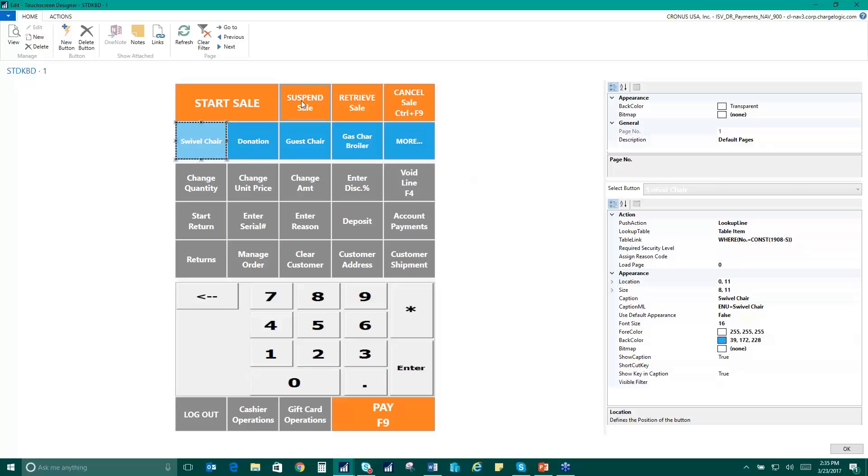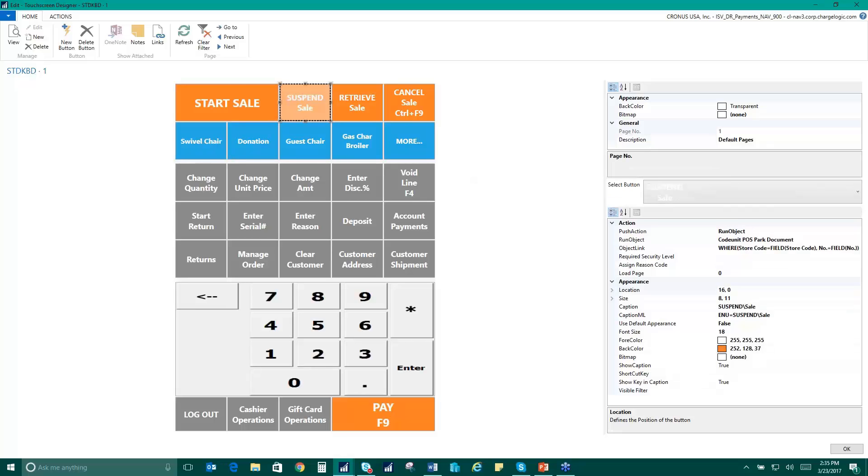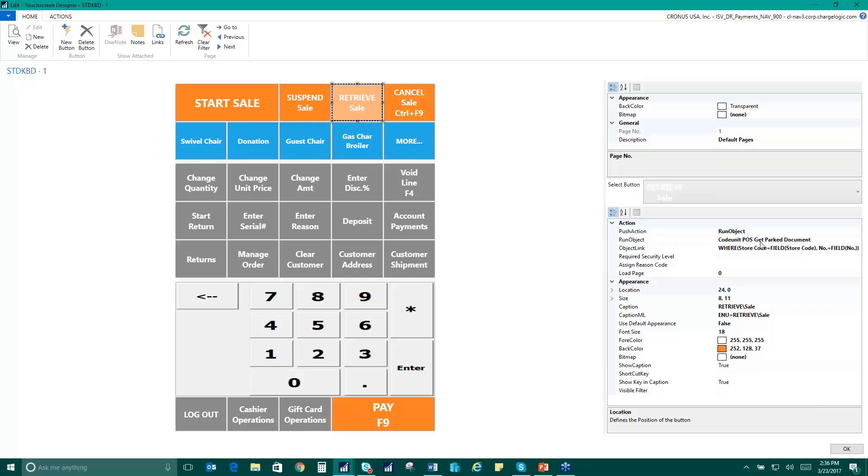Same thing when you look at the suspend sale and retrieve sale. Look at the action that's actually going on behind this button. And it's really just running the object code unit POS parked document. So it's parking that POS document. And the retrieve button is just getting that parked document. So again, it's all based on standard nav filters.